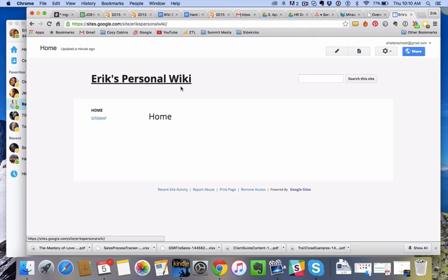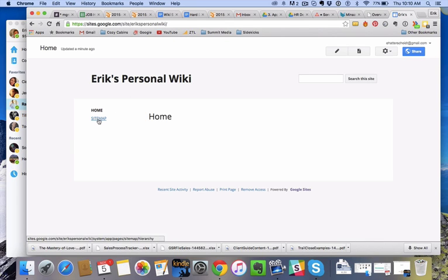It'll have your title up here, and then you're going to have your homepage and your sitemap. To learn more about how to build pages within the sites and how to organize them, you can watch the next video.